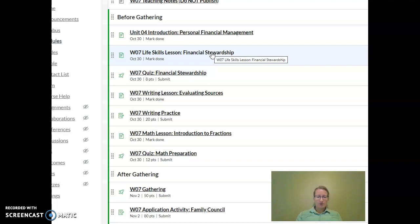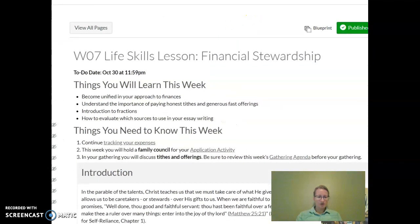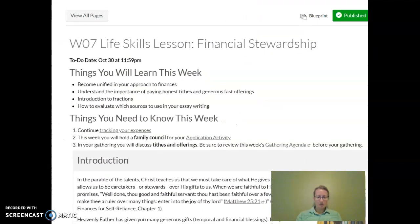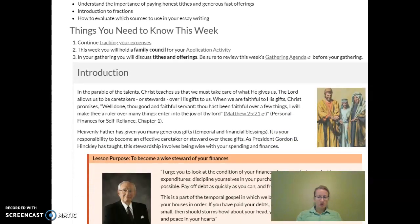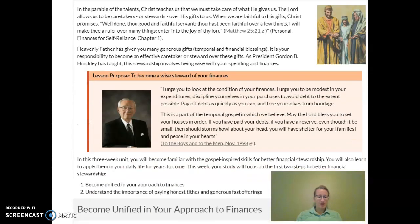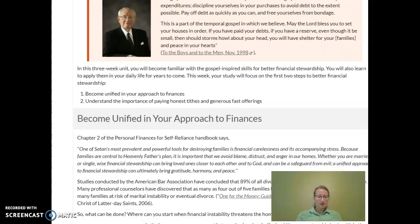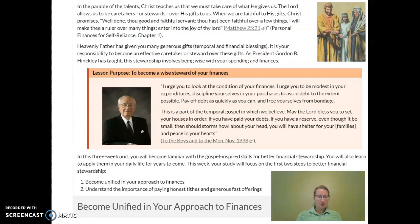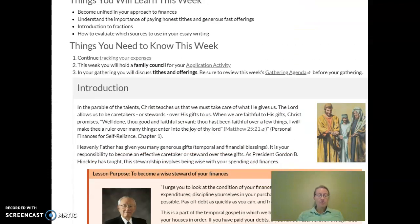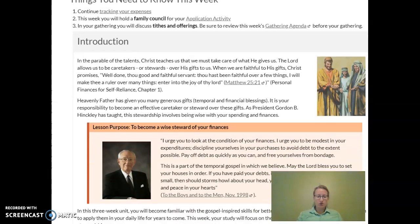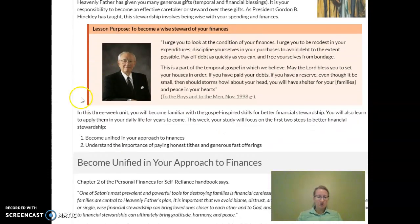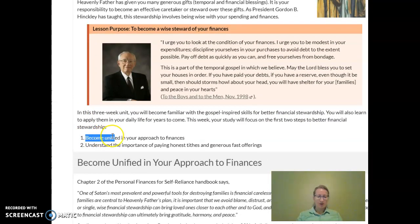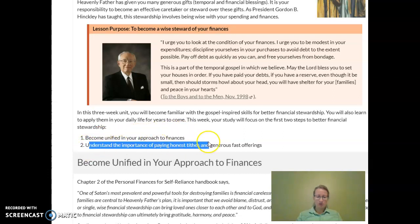And so you're going to have this lesson, which discusses basically five steps to becoming a steward, but in this lesson you just learn two: becoming unified in your approach to finances and understanding the importance of paying honest tithes.